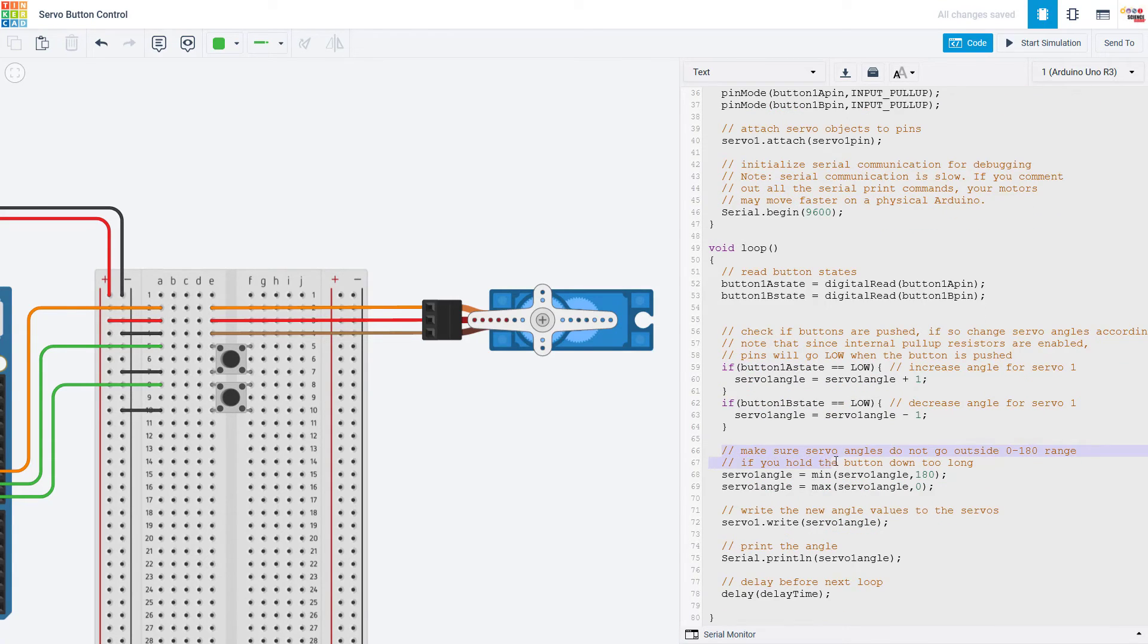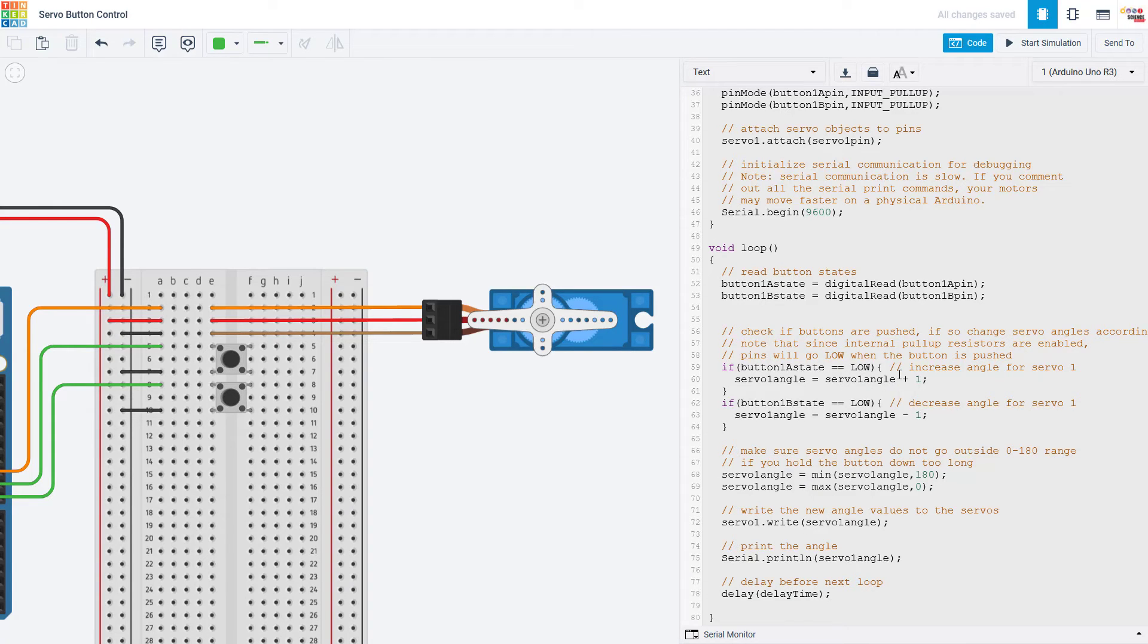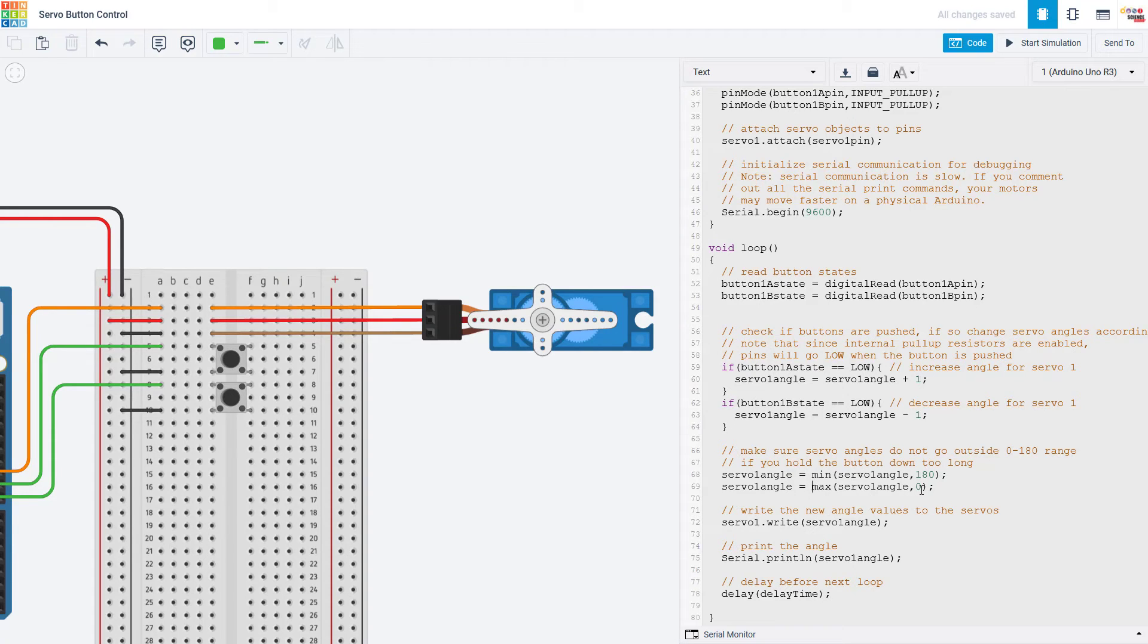After those if statements we're not quite ready to set the servo angle yet, we need to make sure it hasn't gone out of range. For example if I just held button 1A down for a really long time eventually this angle would be more than 180 degrees. So I am going to use the min and max commands which are Arduino functions to set and make sure this angle stays between 0 and 180.